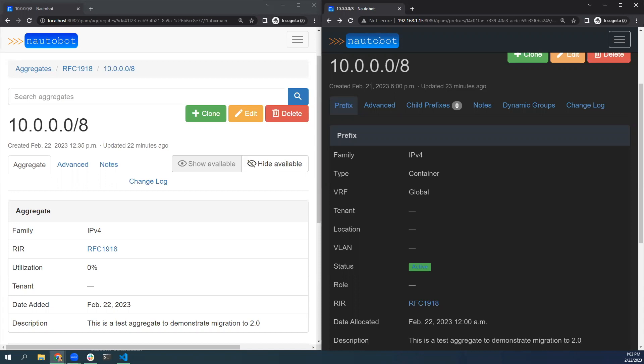On the screen, I'm showing an aggregate on the left and its migrated prefix on the right. You can see we've added the RAR relationship to prefix to support this change and we've renamed the date added field to date allocated. The state field also changes to a date time field in 2.0.